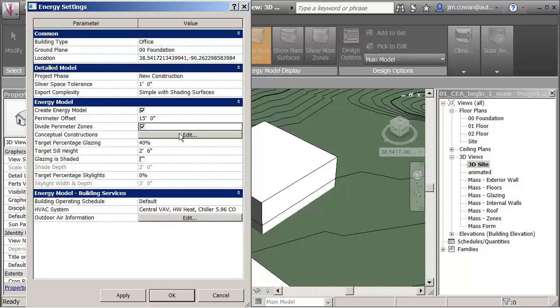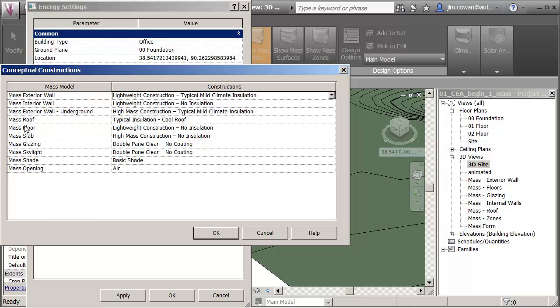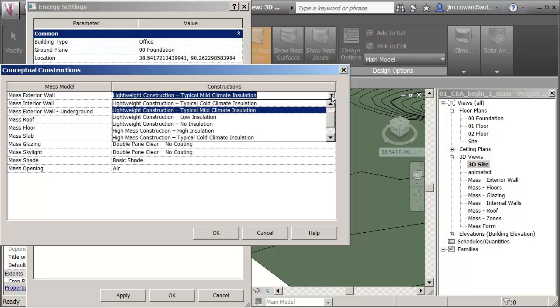Conceptual constructions. If I say edit, you can see that the mass itself has these different categories of information: Exterior wall, mass exterior wall, interior wall, exterior wall underground, roof floor, slab, glazing, skyline. All of these on the right hand side here are default settings, and you can set the values to whatever you want.